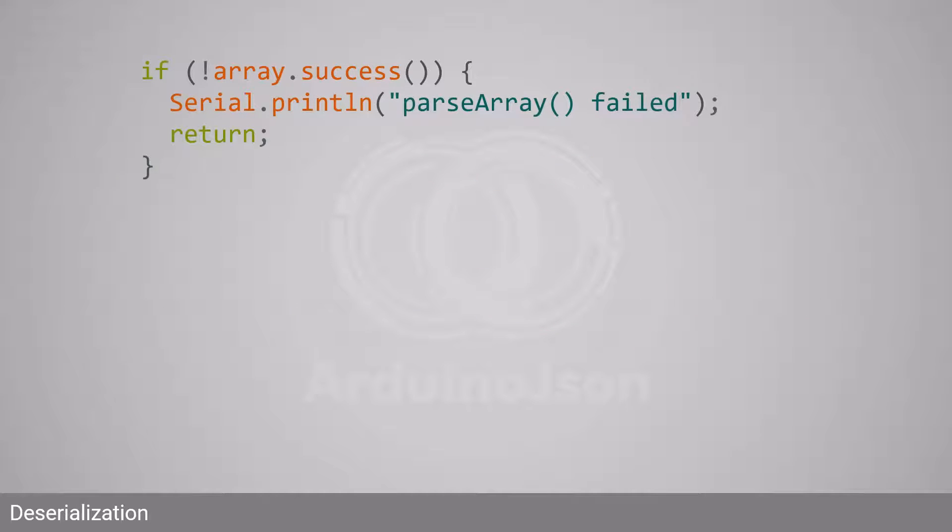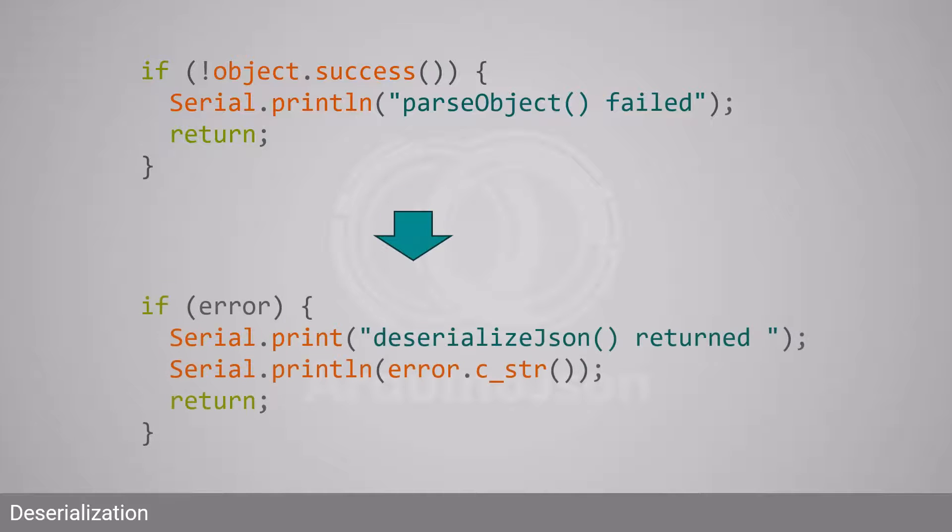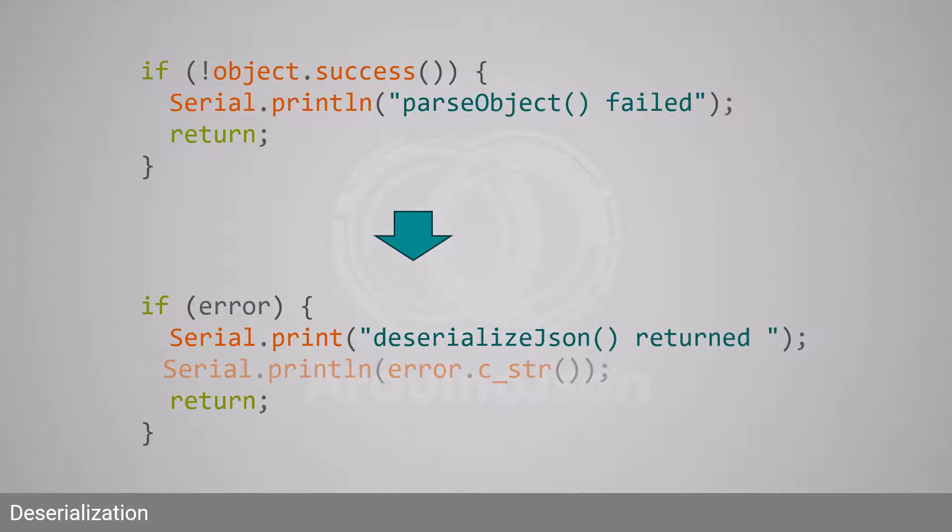To check if the operation succeeded, you used to call JSONArray.success or JSONObject.success. With Arduino JSON 7, you must check the deserialization error returned by deserializeJson. Notice that you can convert the deserialization error to a string to know why the deserialization failed.